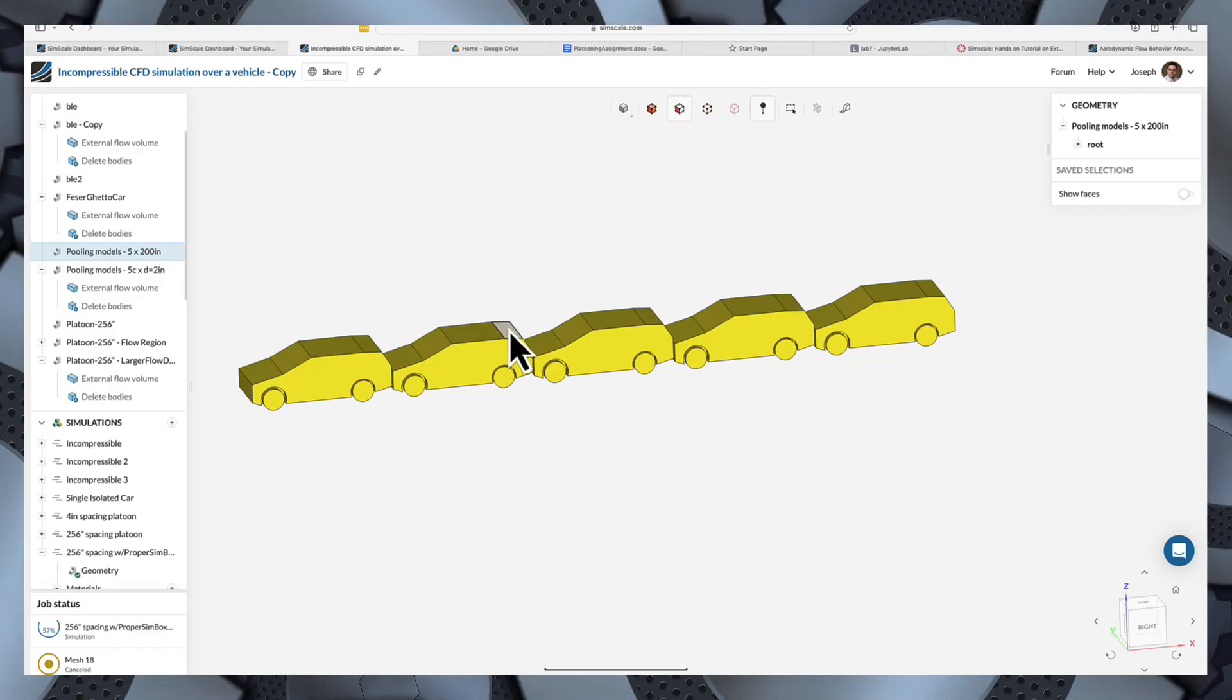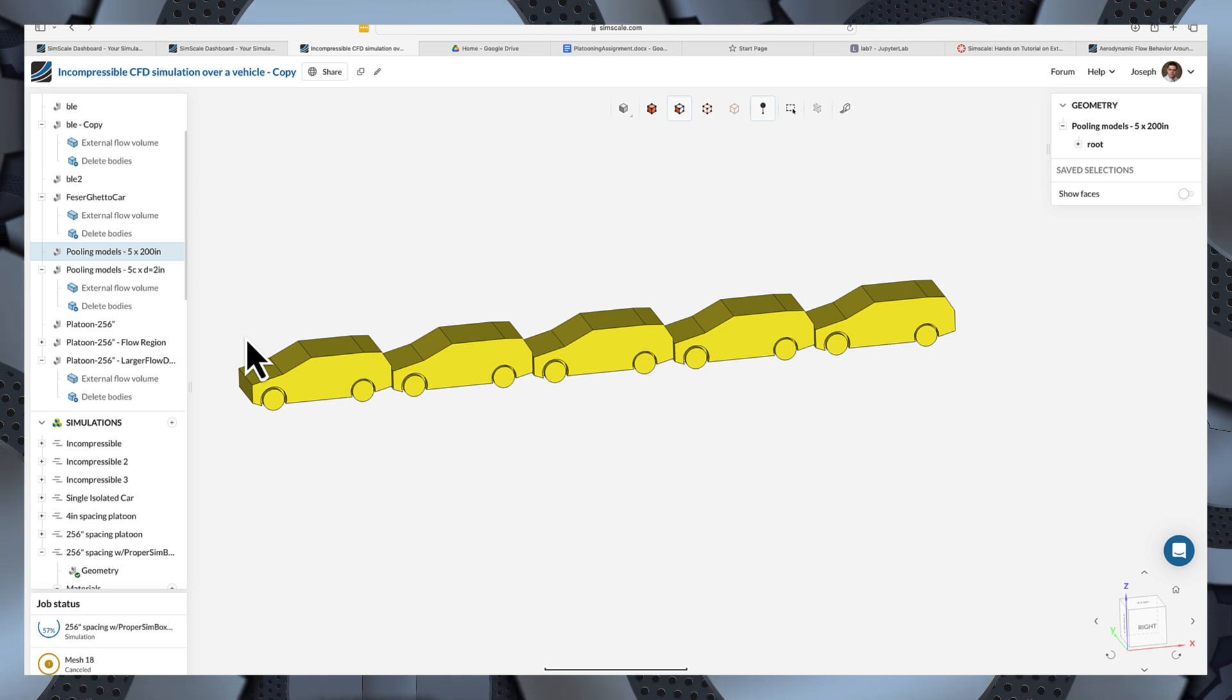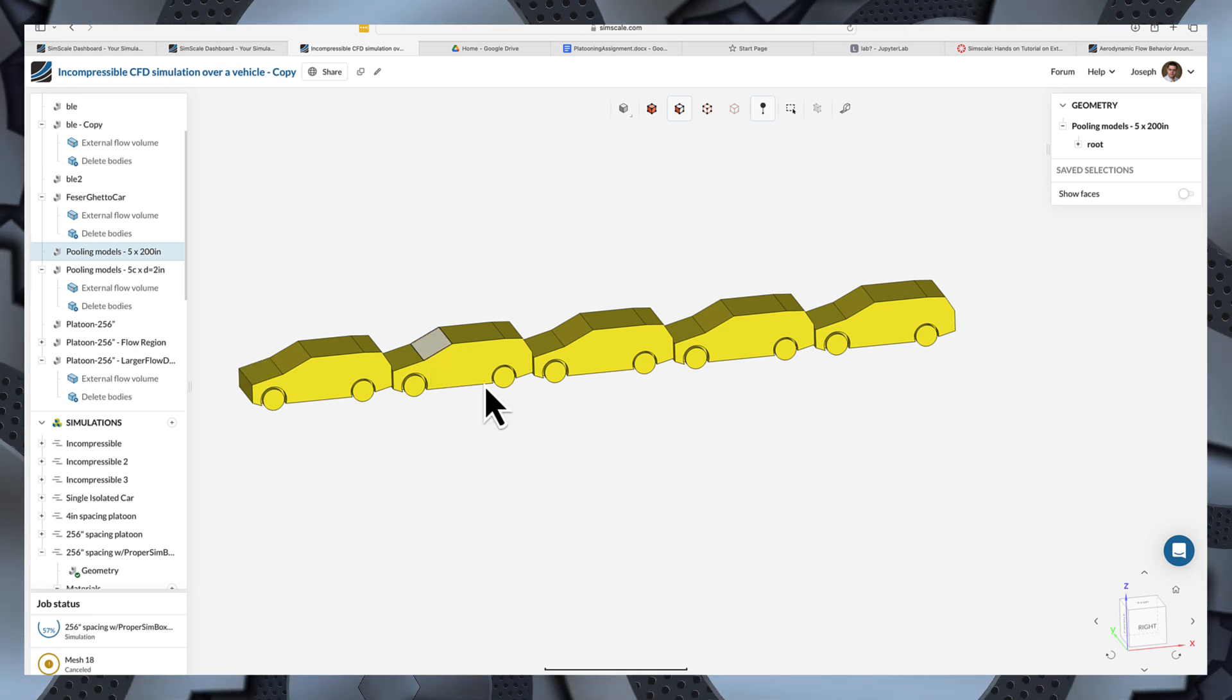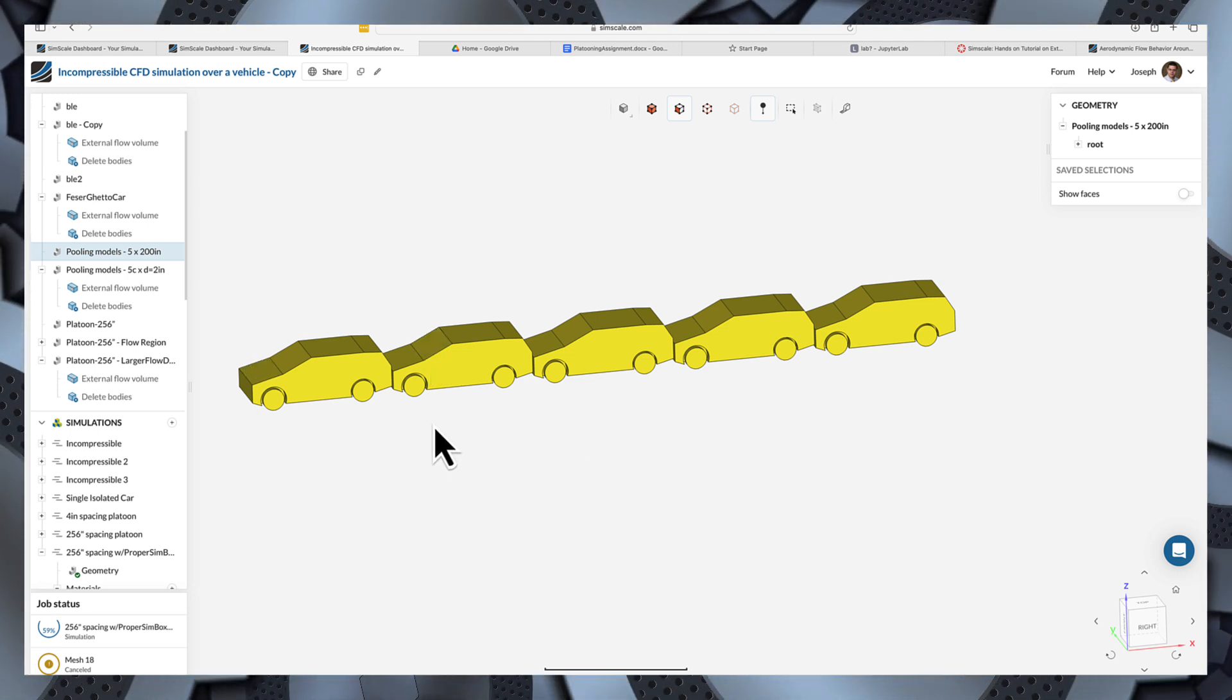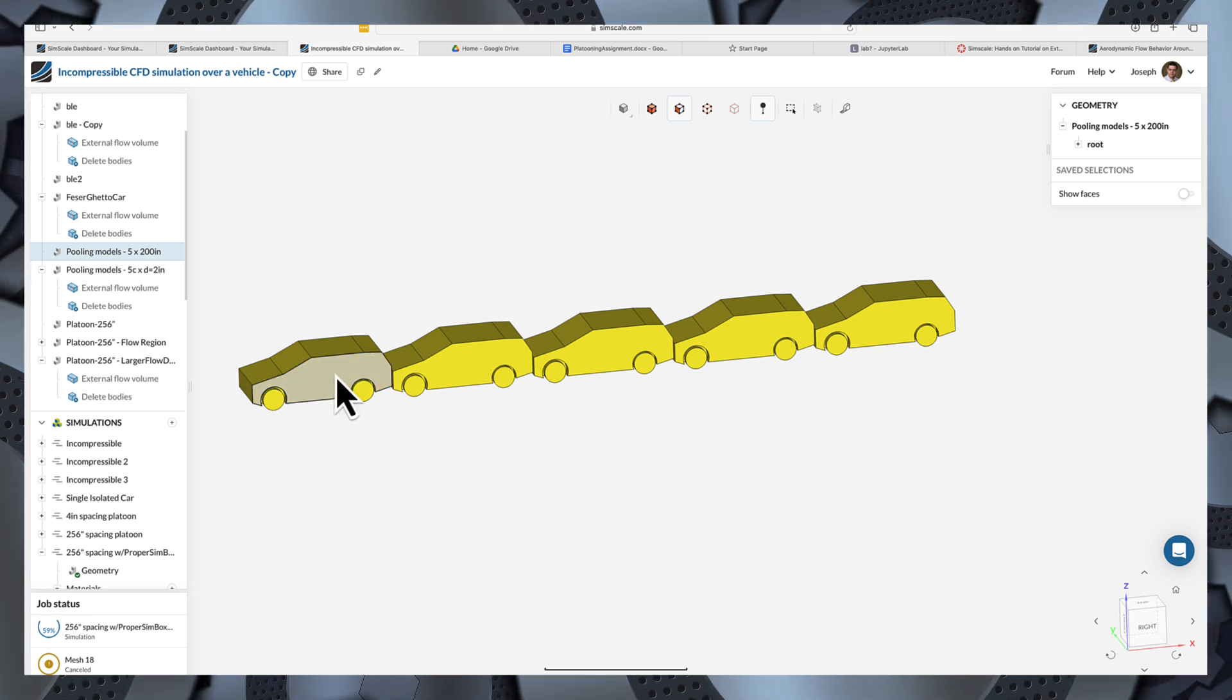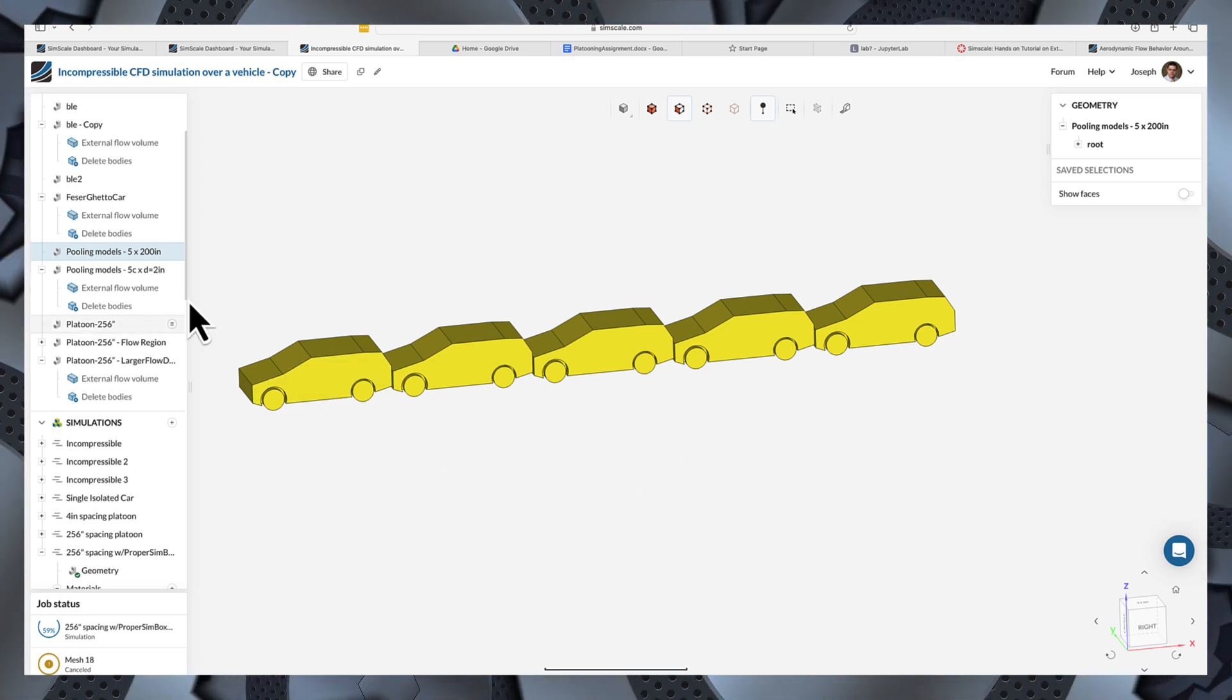Alright, I'm going to try to walk you through as quickly as I can how to set up one of these platooning simulations. Everybody else will have their own car, but I'll just walk you through the process. You'll have to do it yourself.